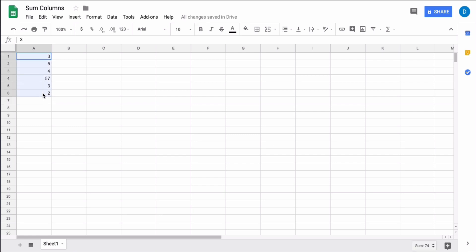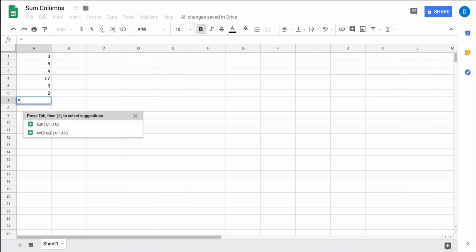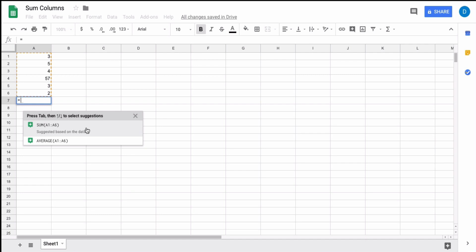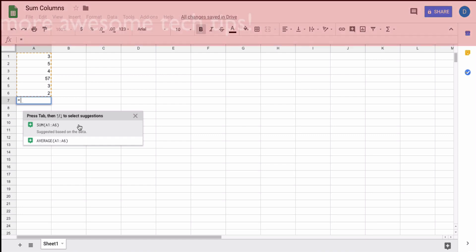I have column A with six numbers and I'm going to place the total in row 7. You select the equal sign and Google Sheets gives you two recommendations - it thinks you're going to either add all of this together or discover the average. The easy way is to just click sum.